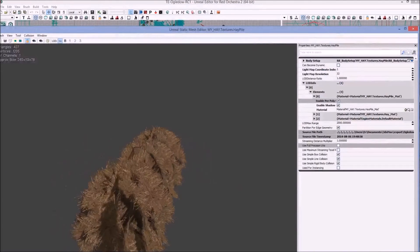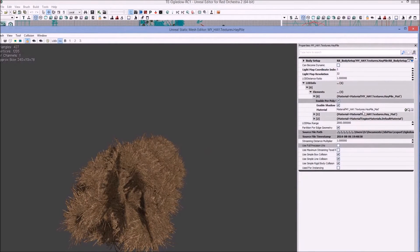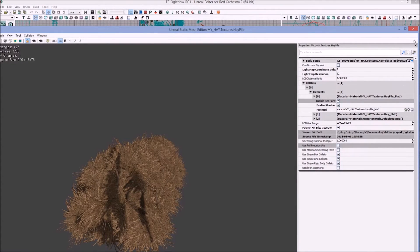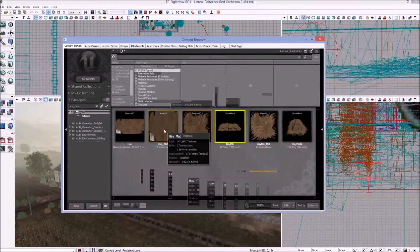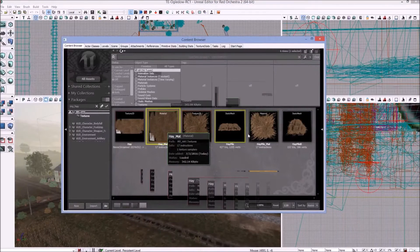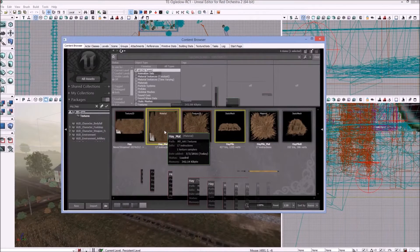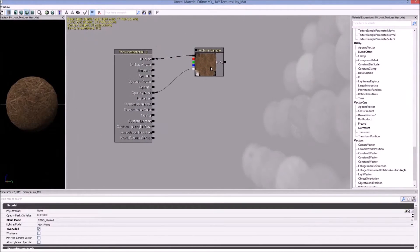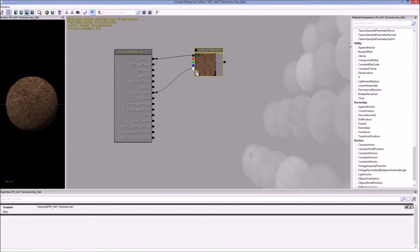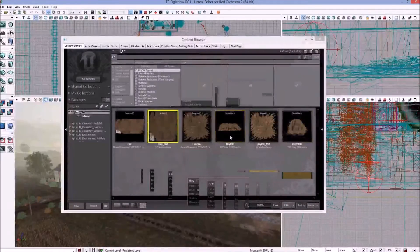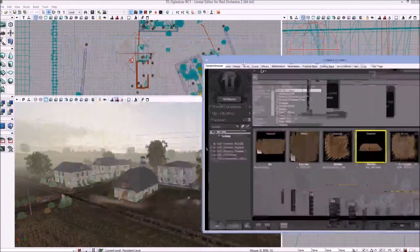And now very important, the material it references, the material in this package not the material that was in the maps package, so we have its own independent material. Just to double check, we'll click on the material itself. The texture that's used is also in this package, not the maps package, so we don't have any outside dependencies in our references.